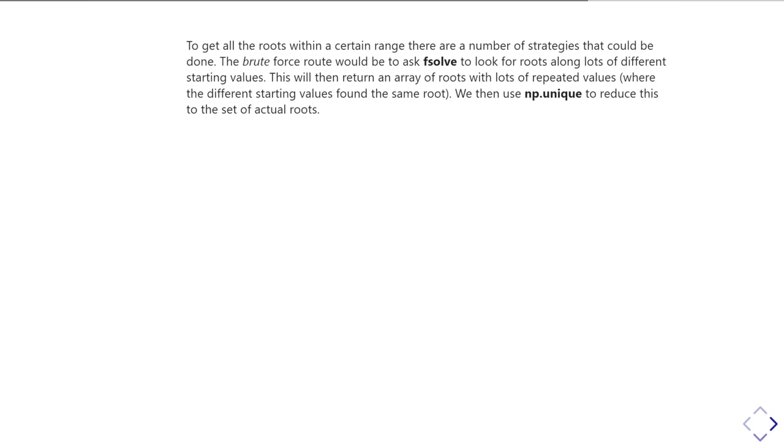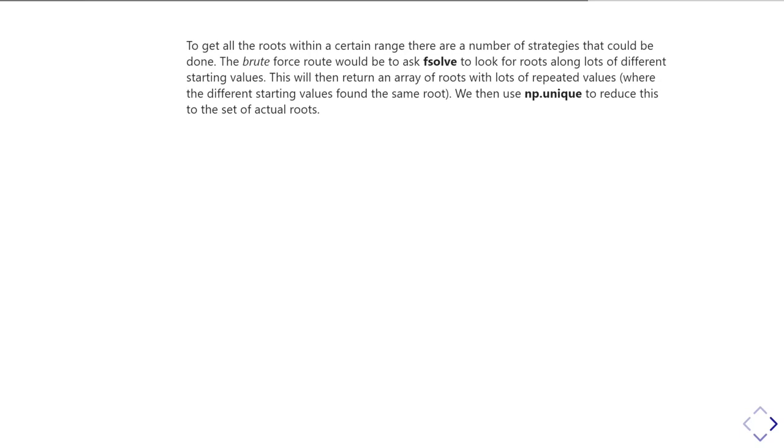That'll then give you an array of roots, but unfortunately, they'll also probably have quite a lot of repeated values. So if, again, with that quadratic function, if I was looking for those two roots and I gave it 10 starting values, it would come back with 10 different roots. And then because in general you can't compare two floating point numbers, you'd have to decide whether or not those roots were genuinely unique. Well, we could use np.unique to reduce that, but we have to do a bit of rounding as well to go and make that work.